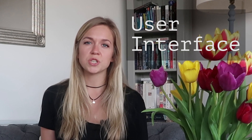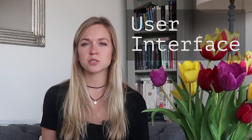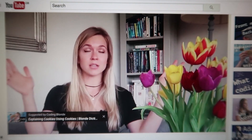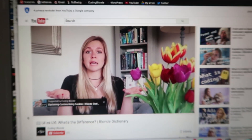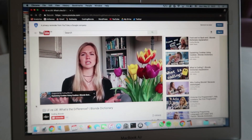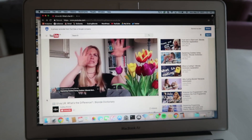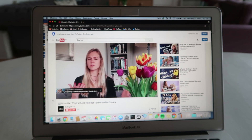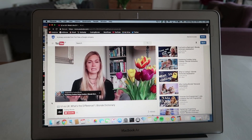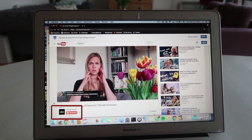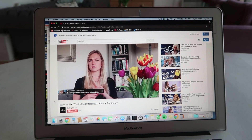UI stands for User Interface, which is the interaction between a user and a computer. Currently you're watching this video on a webpage or through an application. What does it look like? How are things aligned? Where's the subscribe button? Can you press it? I think you should test that.